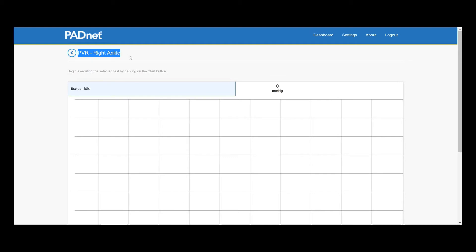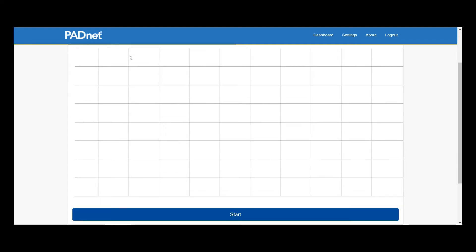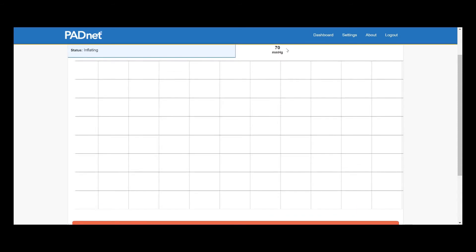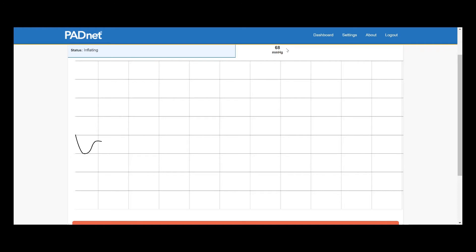We're going to start with the PVR on the right ankle. And to do our PVR, we're going to scroll down and click the start button. Our cuff is going to inflate to a pressure roughly between 65 and 75 millimeters of mercury. This is a pressure where it can comfortably sense and precisely sense the volume of blood entering the vessels without constricting blood flow. Once our cuff is done inflating, it's going to begin capturing the volume.